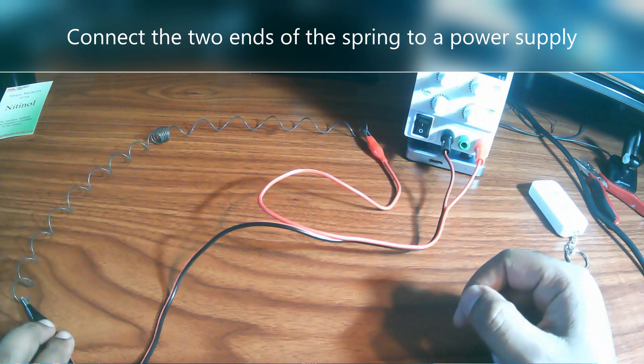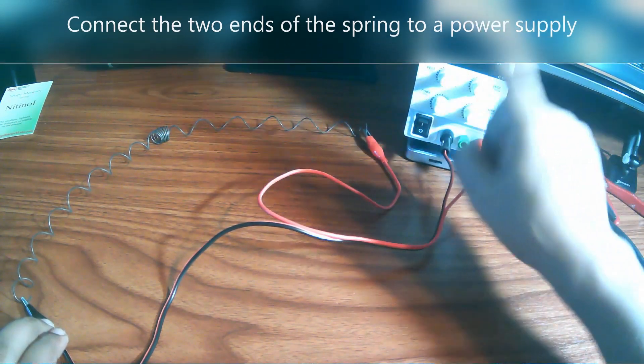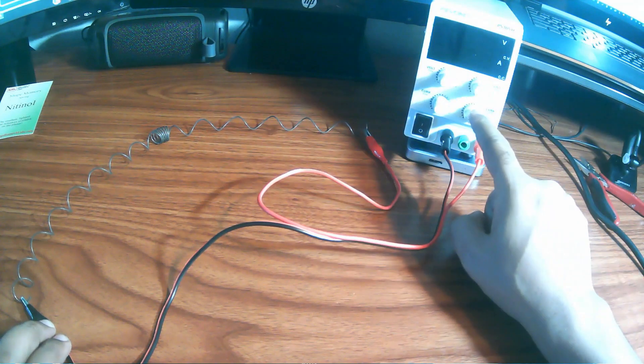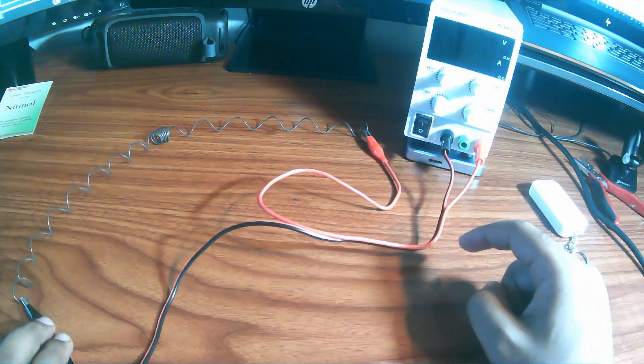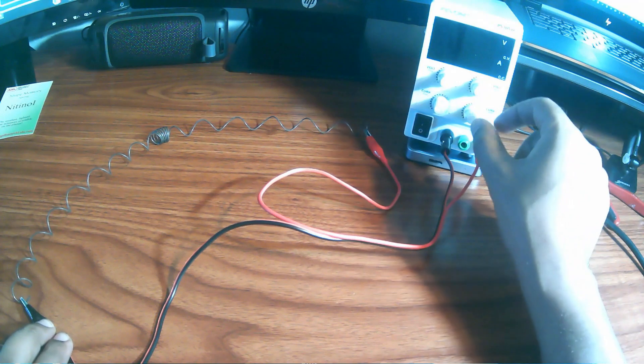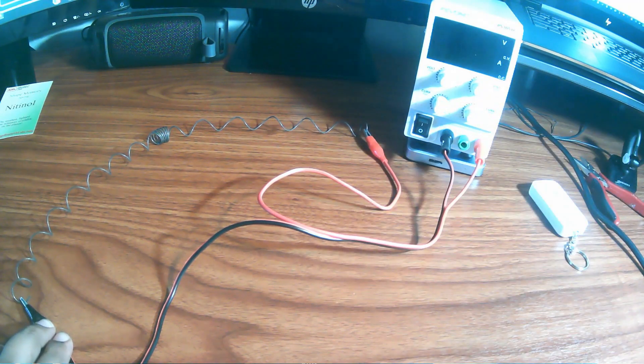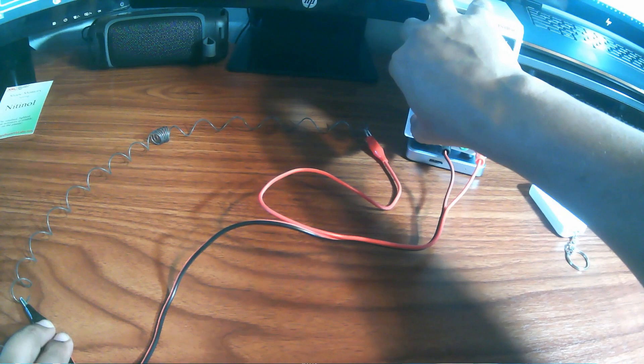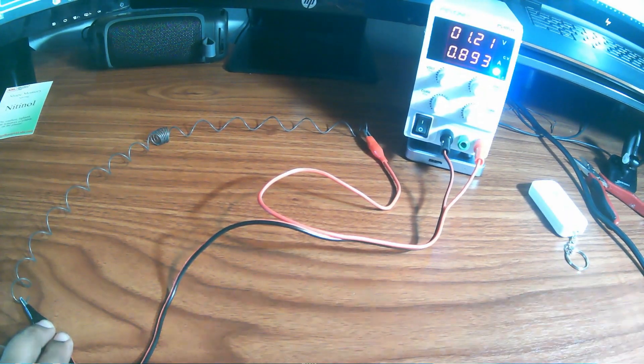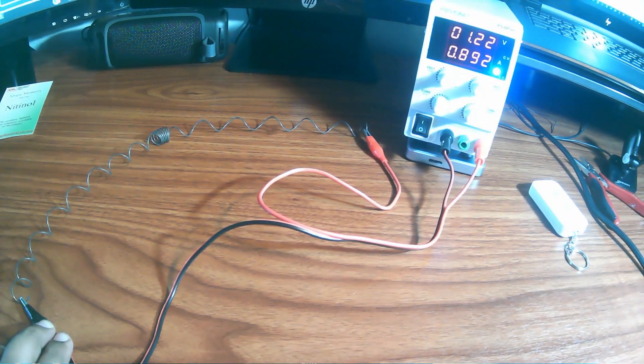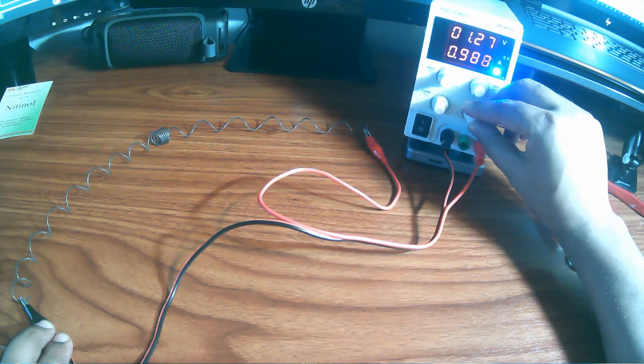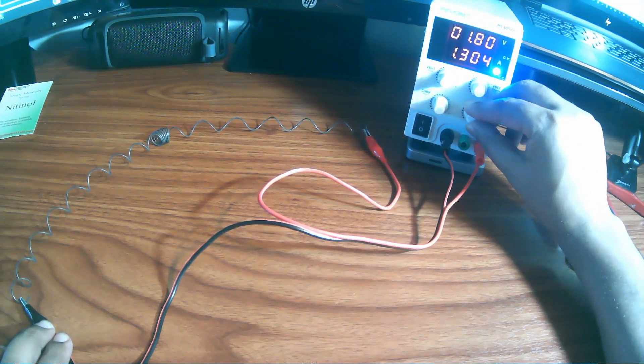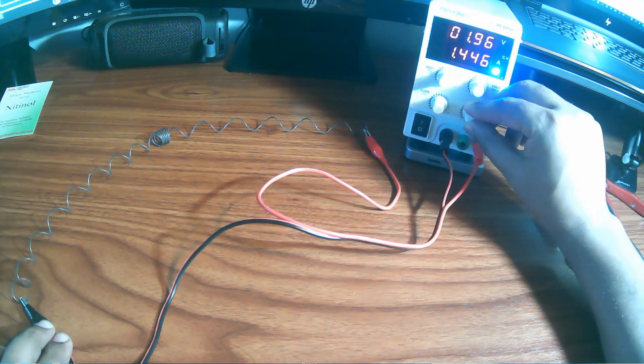I'm back. I connected the two ends of the spring with the power supply and I set it up for two volts and minimum current. I'm going to go ahead and turn on the power supply and slowly increase the current and then we will observe the spring. Power supply is on. I'm going to increase the current and then we will watch.